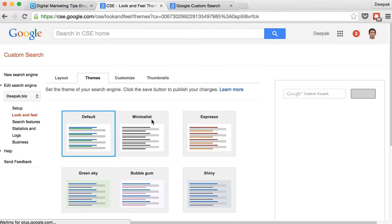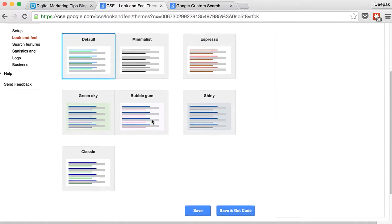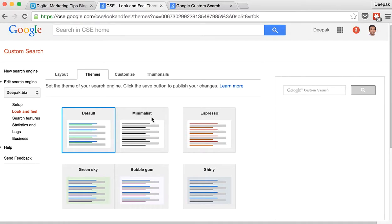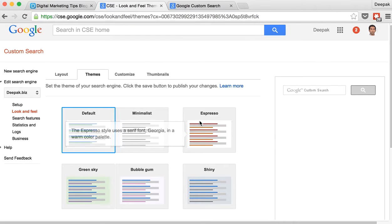There are also some themes which you can choose. Different color options. The default will be the default one which resembles standard Google search results. And then there are other options as well.